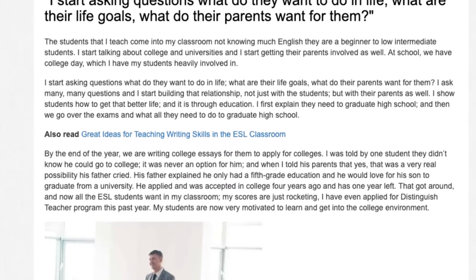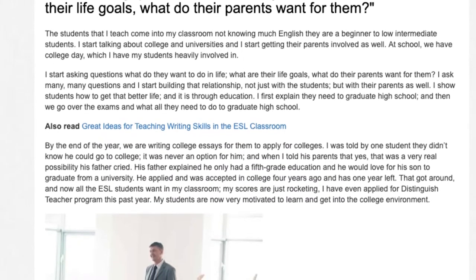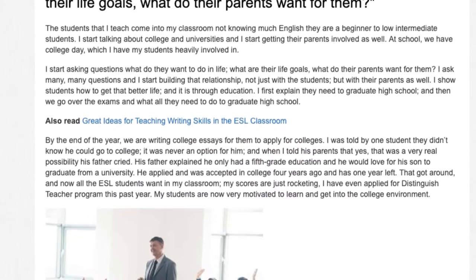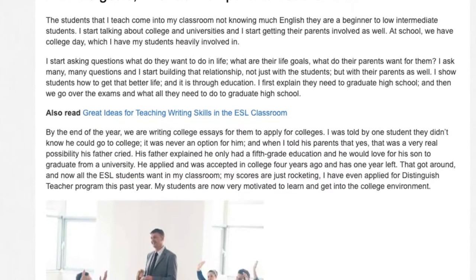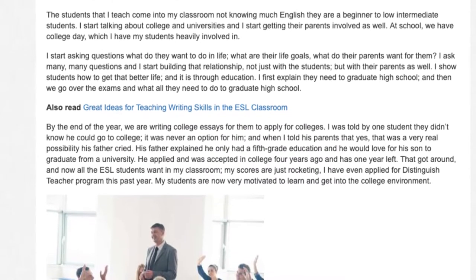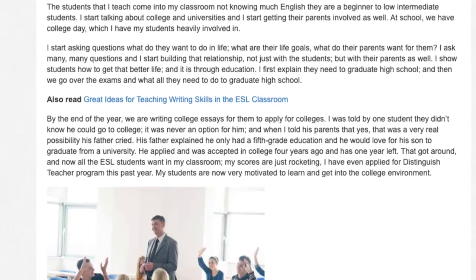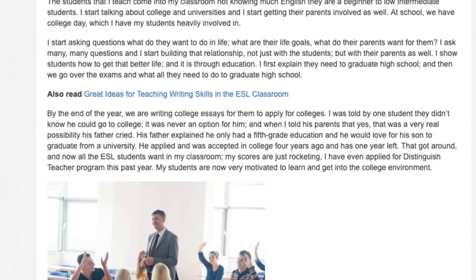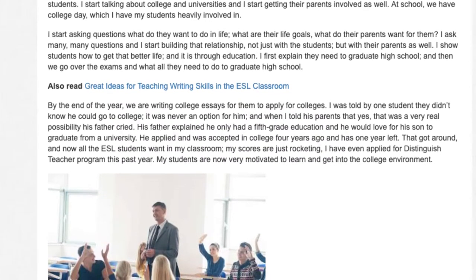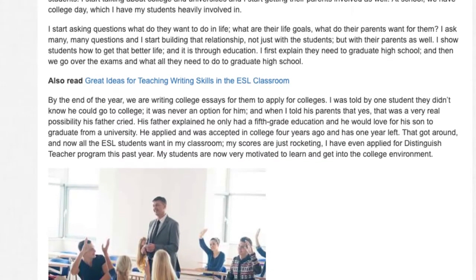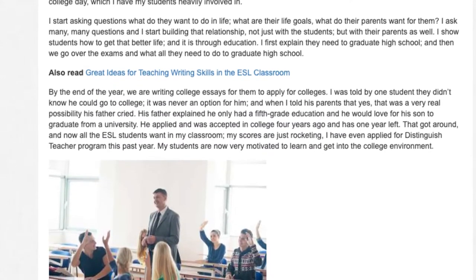I was told by one student that he didn't know he could go to college — it was never an option for him. When I told his parents that yes, that was a very real possibility, his father cried. His father explained he only had a fifth grade education and he would love for his son to graduate from a university. He applied and was accepted to college four years ago and has one year left.